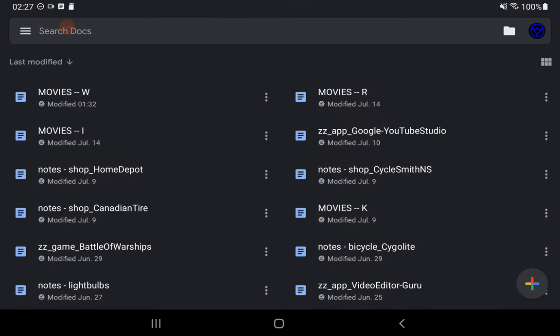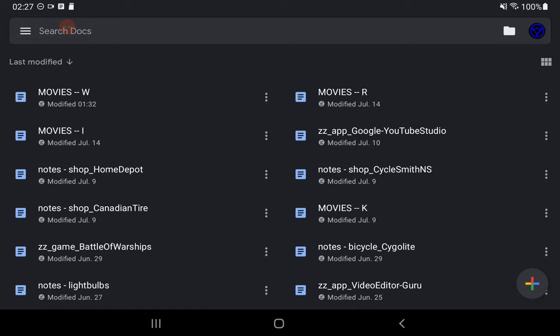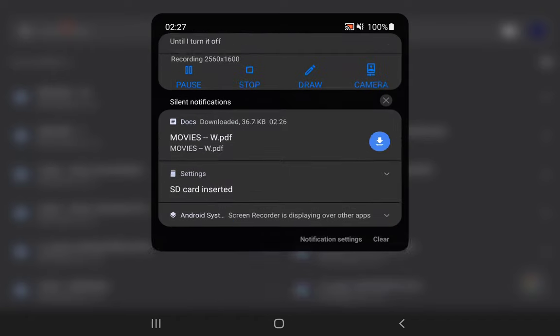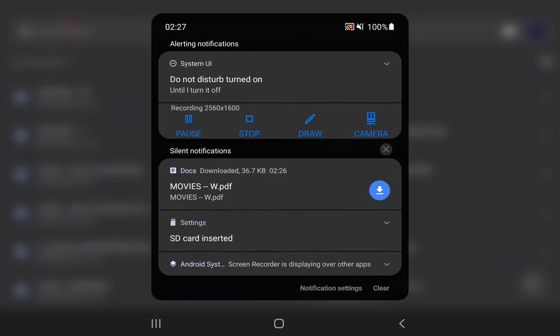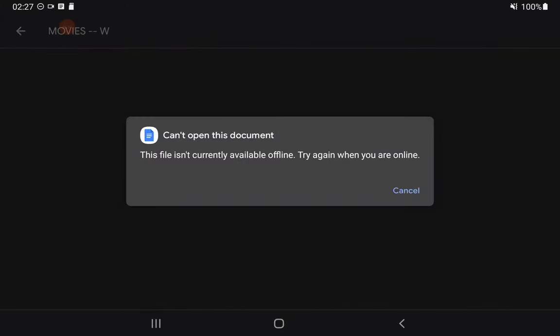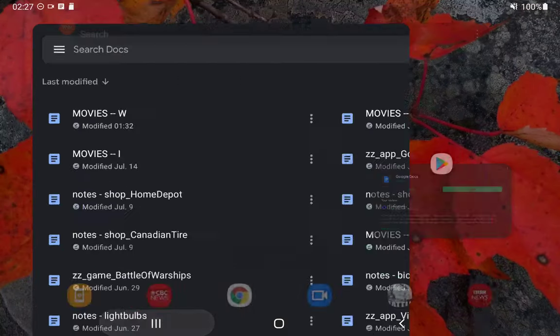I'll turn the Wi-Fi back off. We'll just check that. The Wi-Fi is now off. Nope. It's not available to Google Docs. It's not in Google Docs.